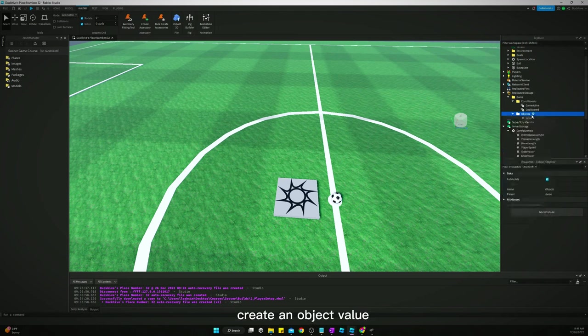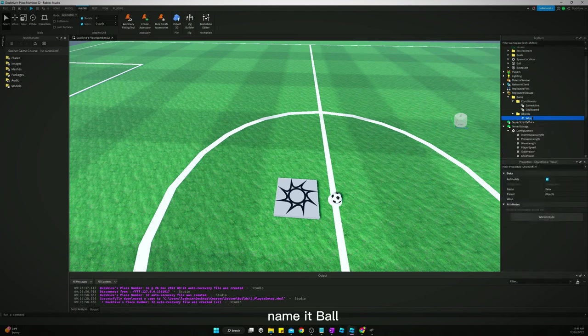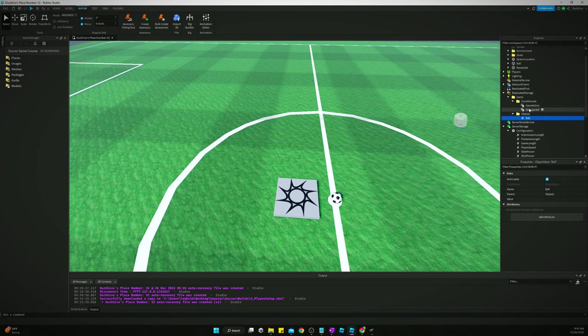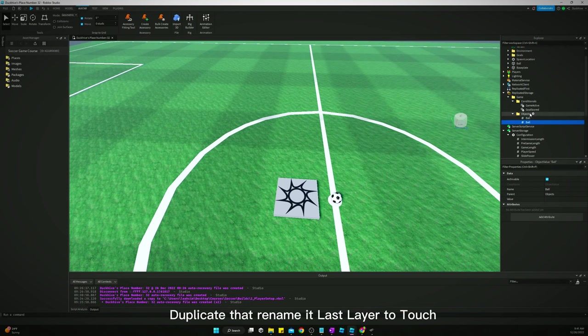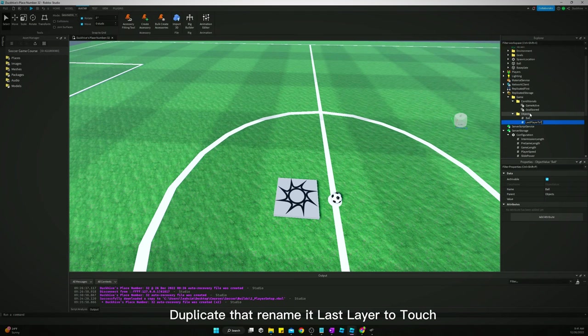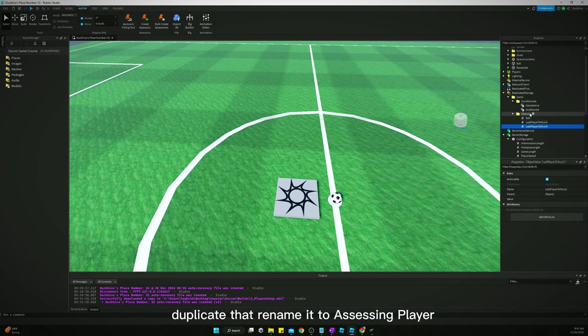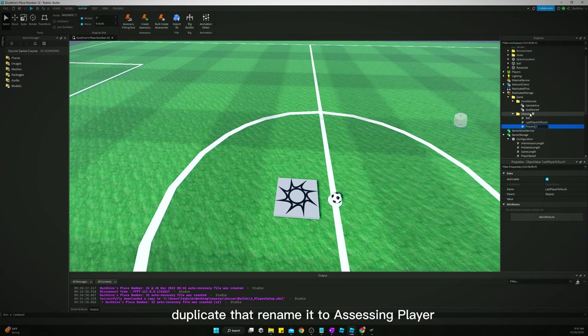Create an object value, name it ball. Duplicate that, rename it last player to touch. Duplicate that, rename it to possessing player.